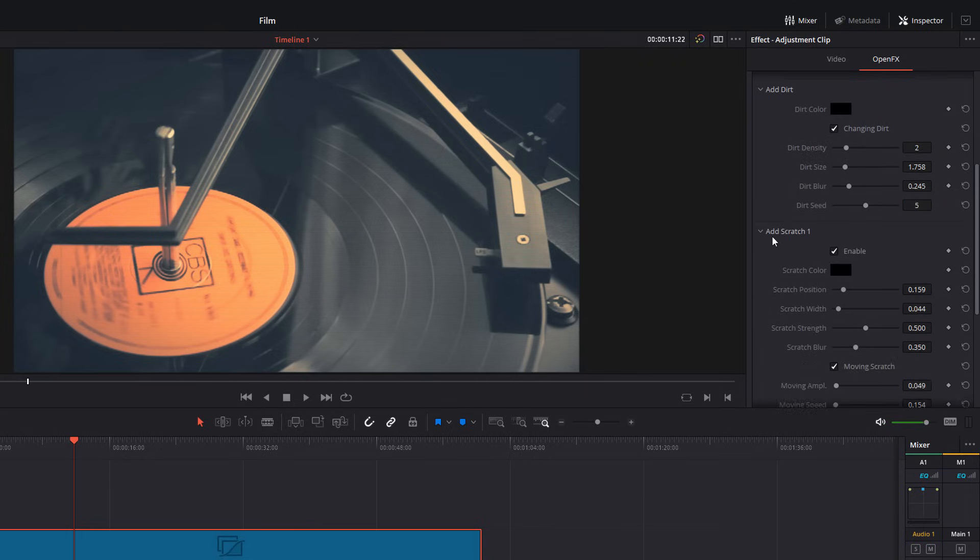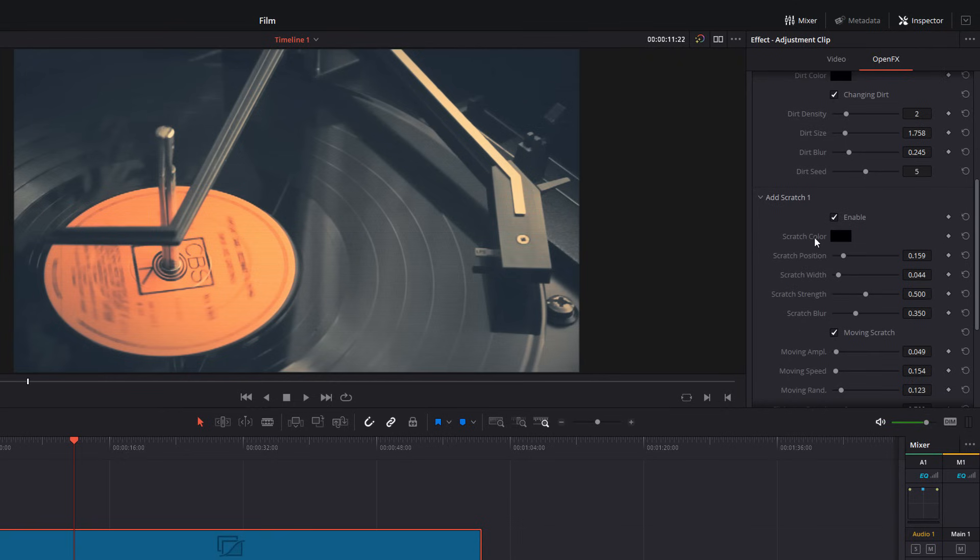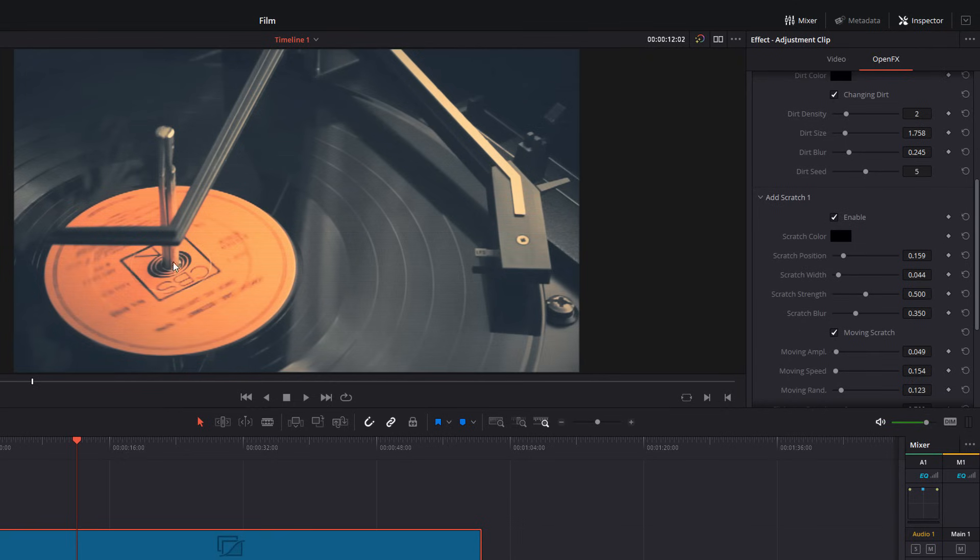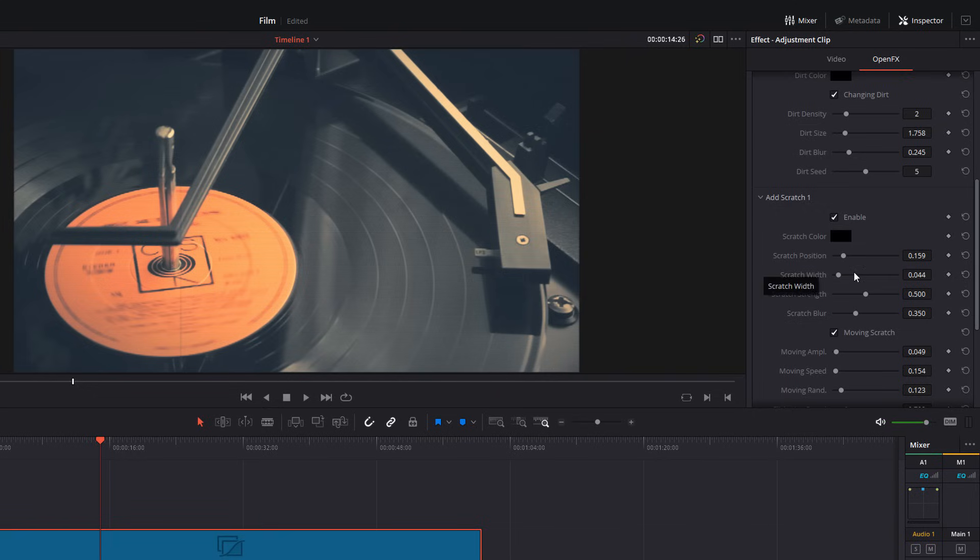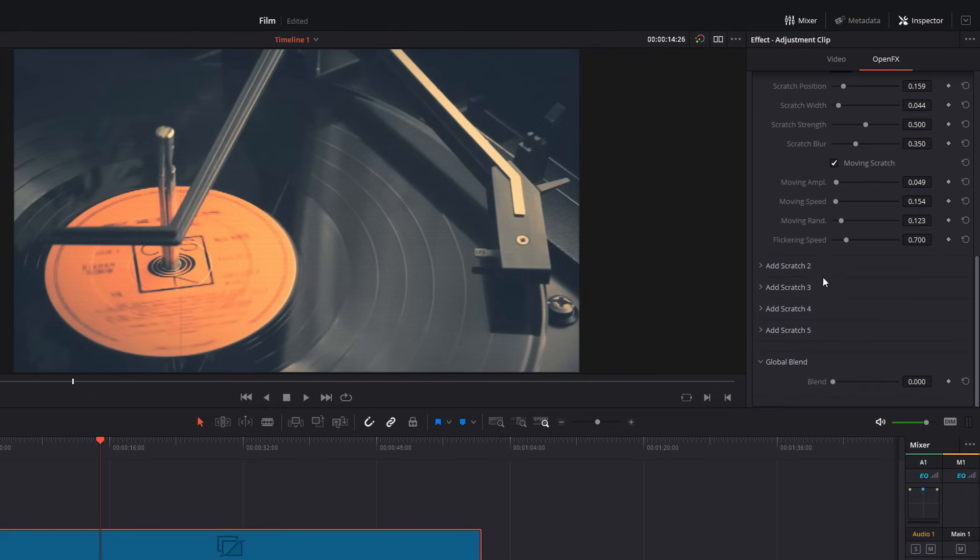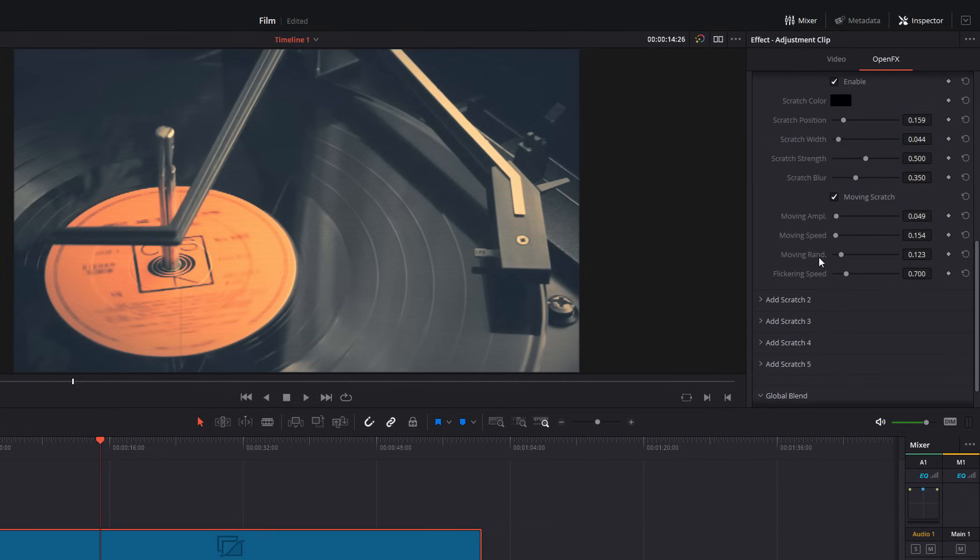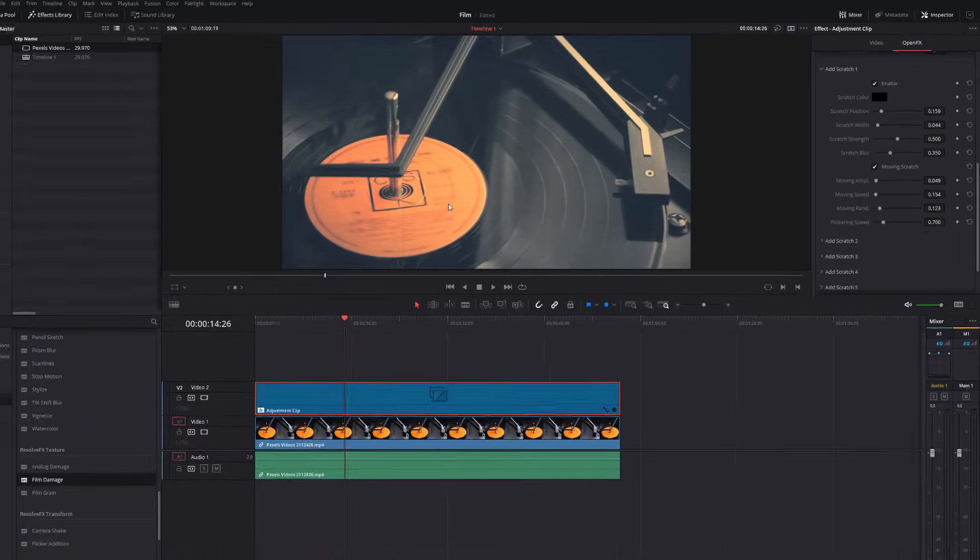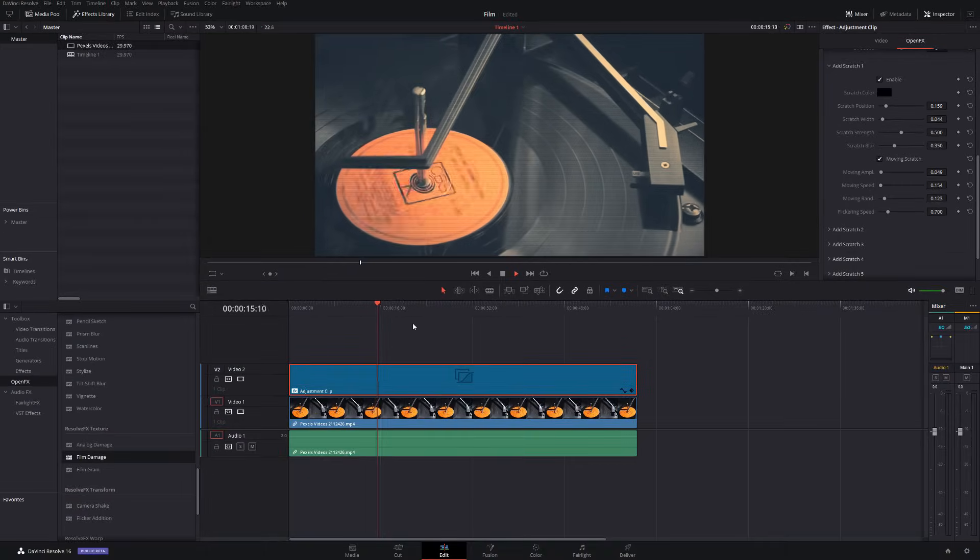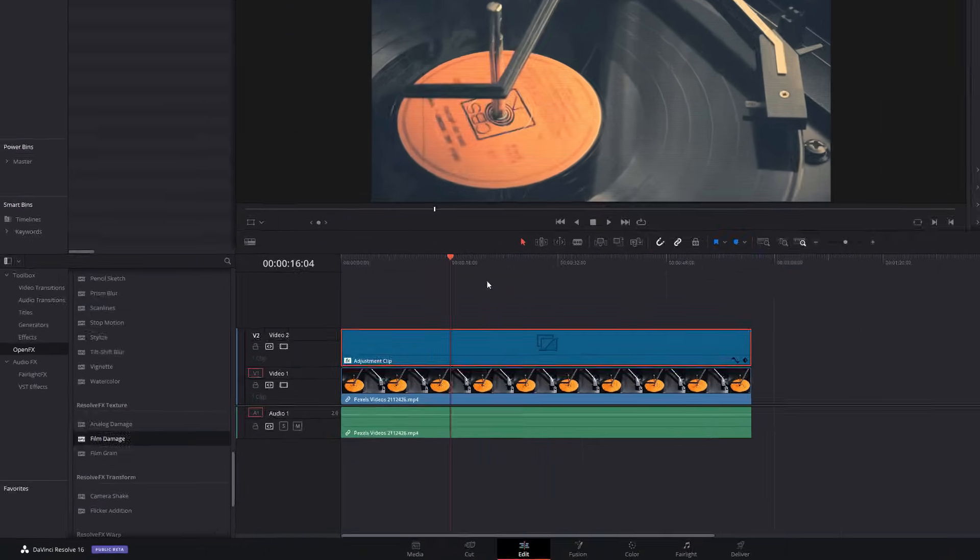And then, we've also got scratch. So, I don't know if you can see, there's a line just over here that's darting back and forth. That's our scratch. We can disable it if we don't want it. And then, we can also mess with the color, the positioning, the width. And we can even add additional scratches if we want to. So, again, feel free to experiment with them as you wish. I'm just going to leave the one default as it is for now.